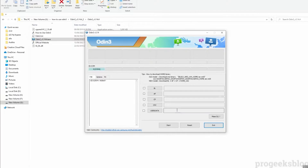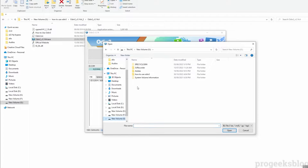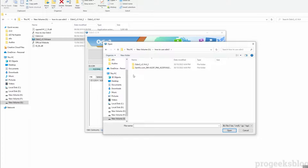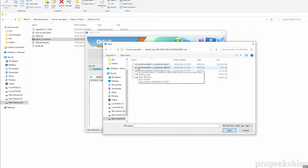At this point, make sure Odin has recognized your phone — otherwise, reinstall the Samsung USB drivers. Now click on BL to load the bootloader file. Go to your download folder, open the firmware folder, and select the BL bootloader file.